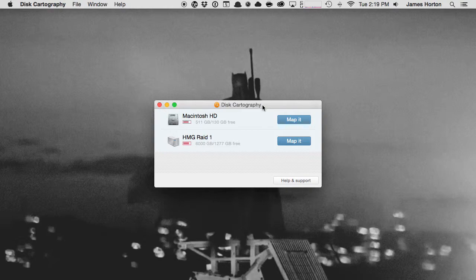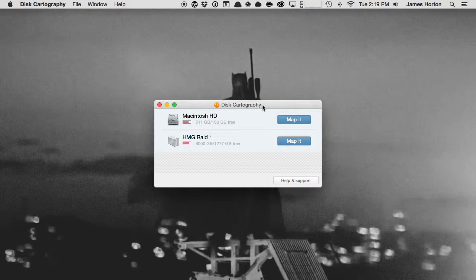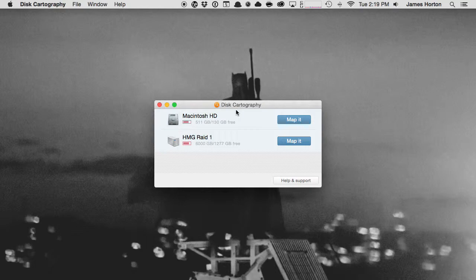That could be an SD card, a thumb drive, an external hard drive, a network drive—anything that's connected that is a remote drive you can actually access here in Disk Cartography.